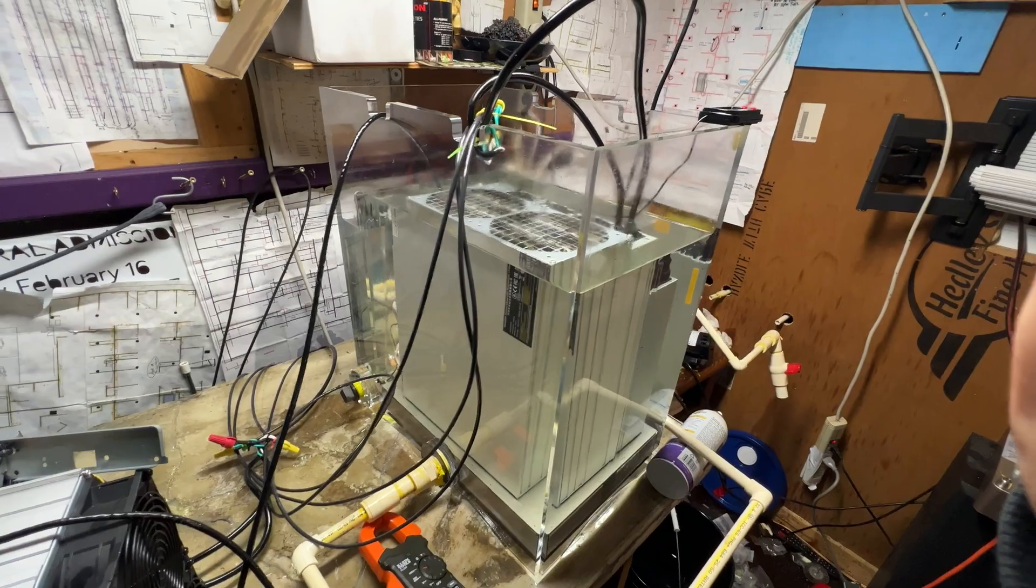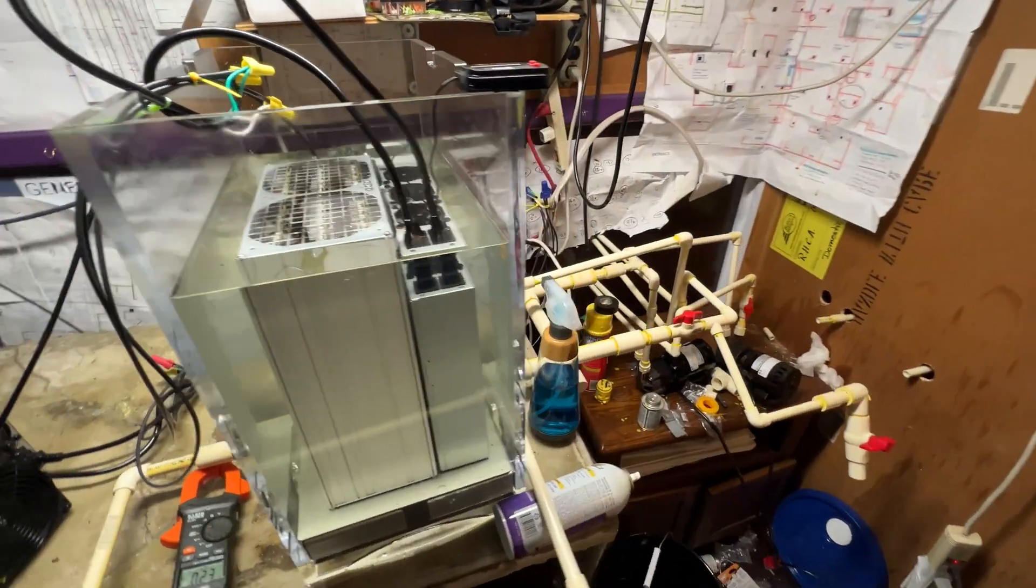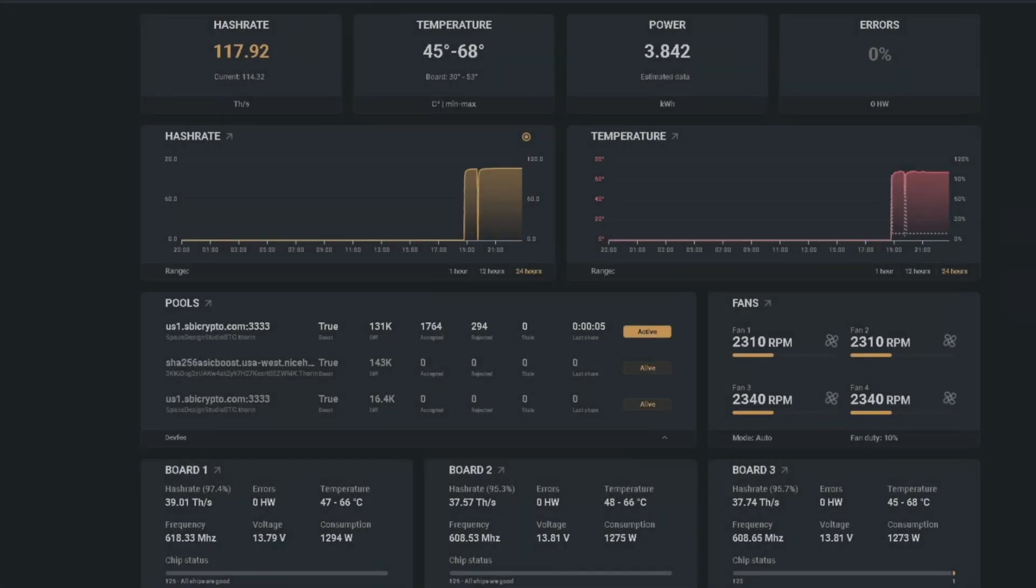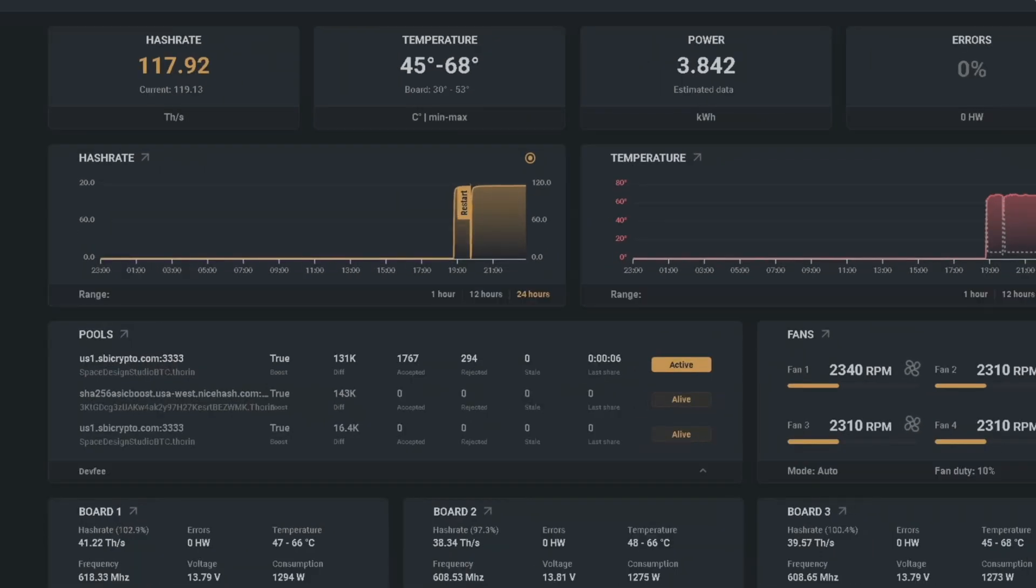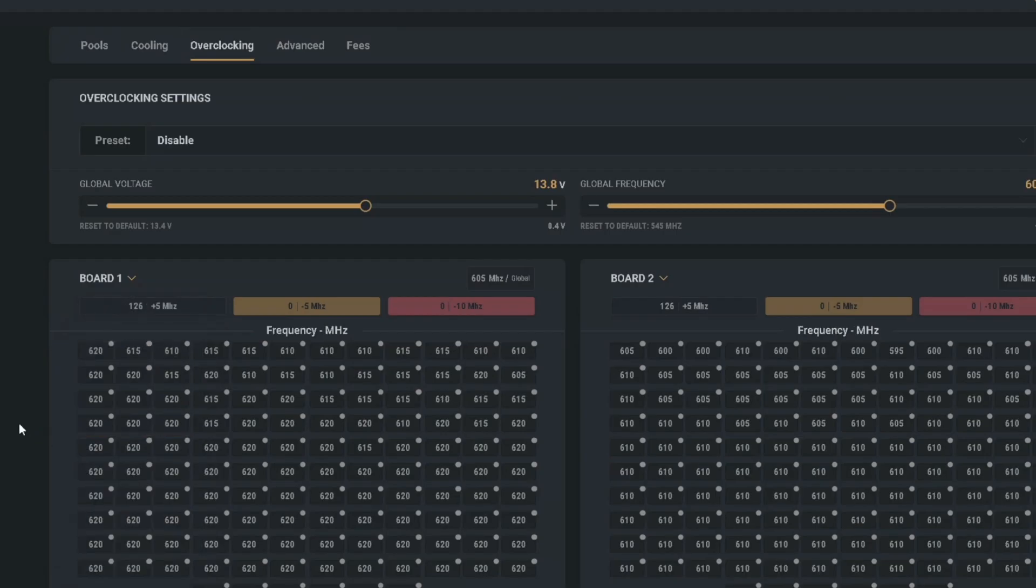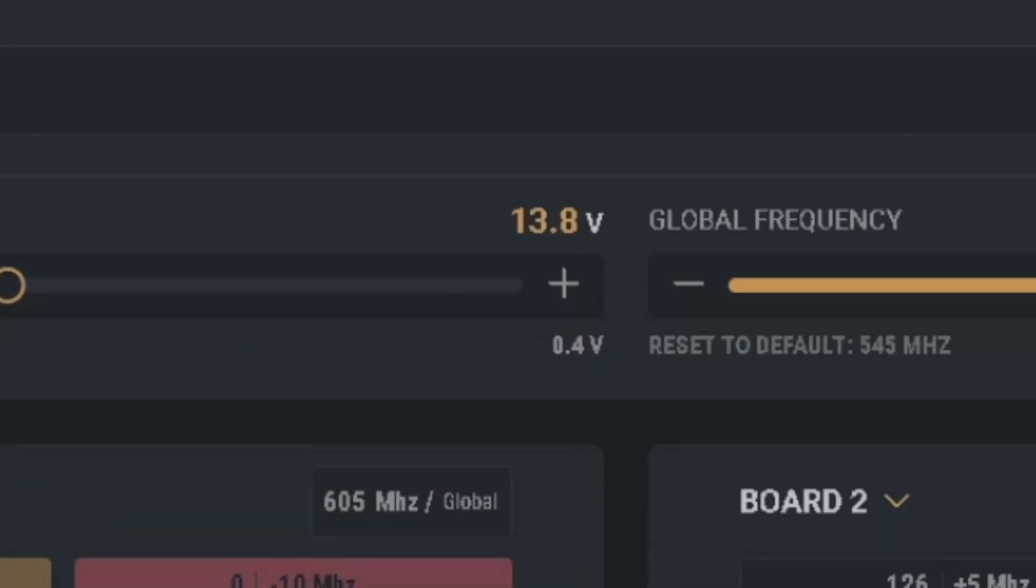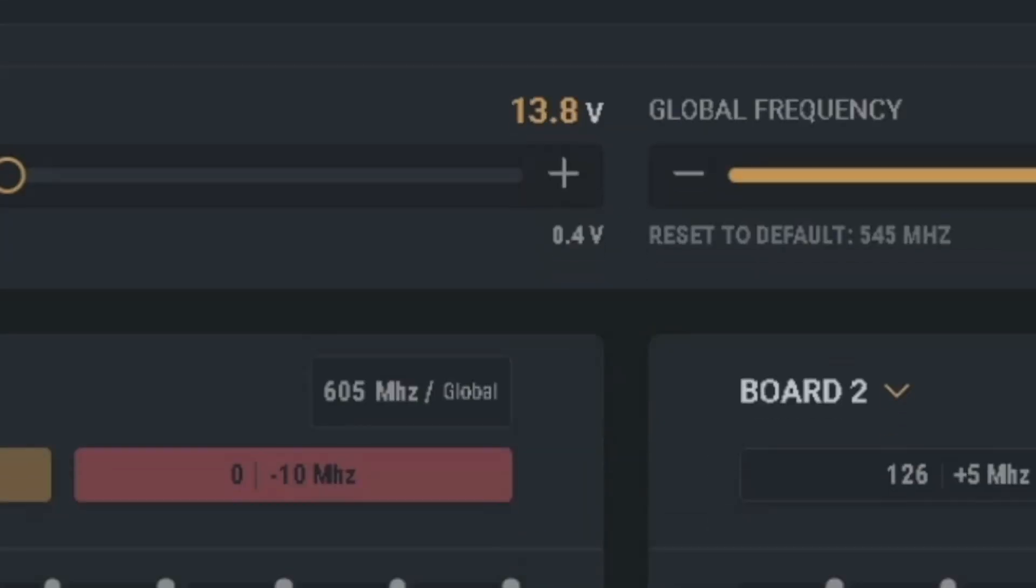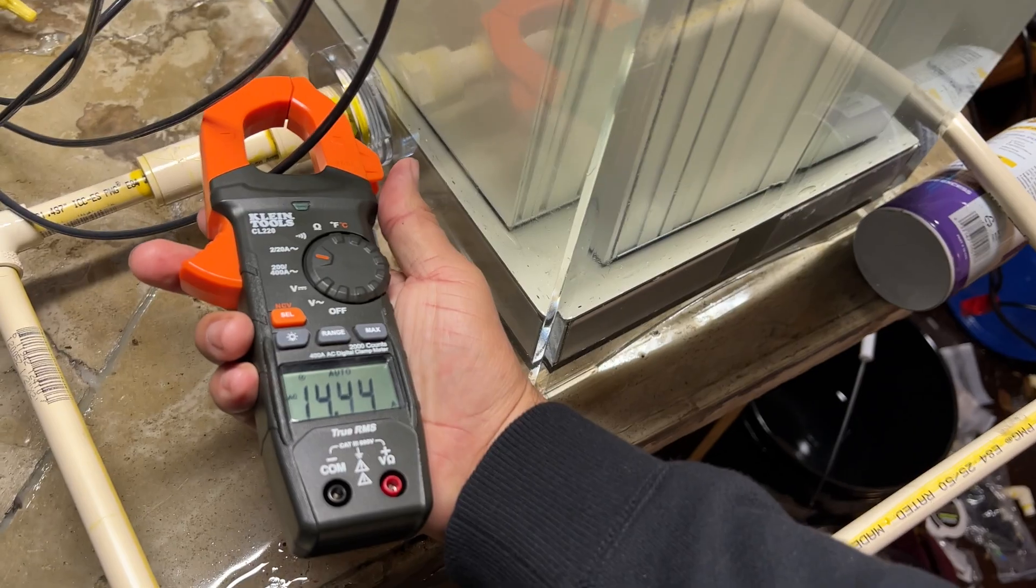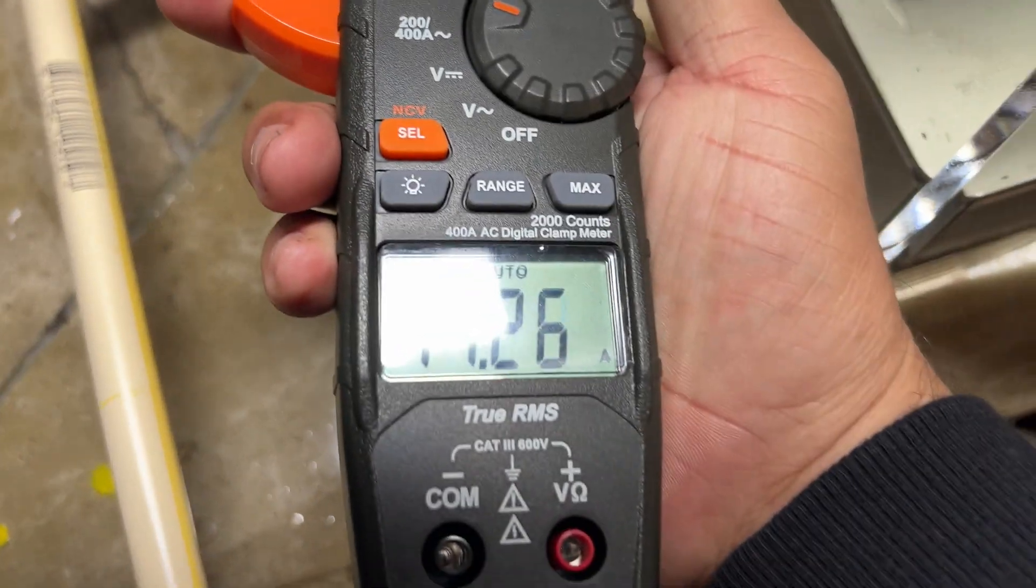Over at the she shed, I've got just a single miner immersion cooled right now, but that little guy is running at 117 terahash, totally stable with temperatures in the 60s Celsius. Looks like it's in the 600-620 megahertz range for the chips at 13.8 volts. This miner is pulling 14 amps too, so at 240 volts that's like 3400 watts. That's not bad.